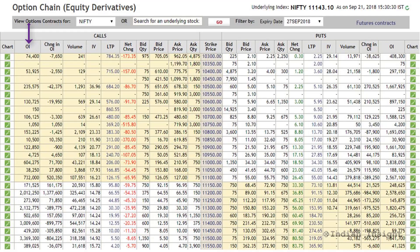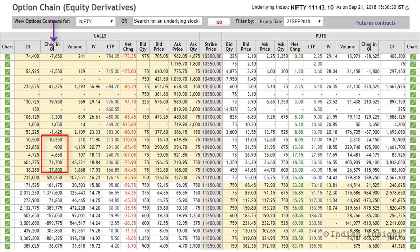The second number here is the change in open interest. When this number is negative, it means the open interest in the contract has decreased compared to the previous period. When this number is positive, it means the open interest has increased compared to the previous period. The next column is volume, which represents the number of contracts traded on a particular day.